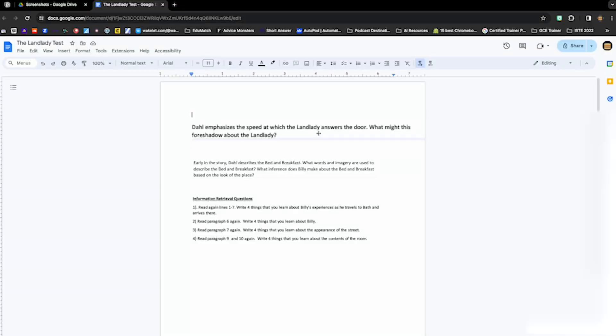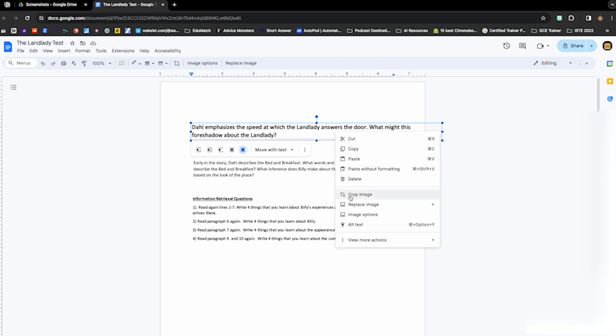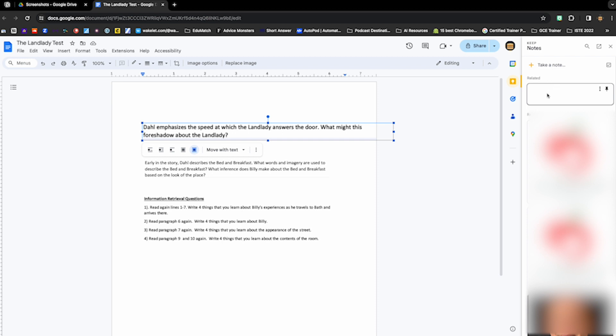So I'm going to go ahead and click on my image and I am going to right click and choose view more options and go to save to Keep. And what that's going to do, it's going to pop up this window on the right hand side where my image will be up here.